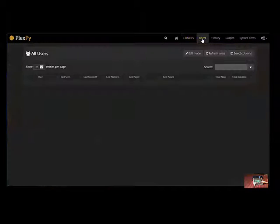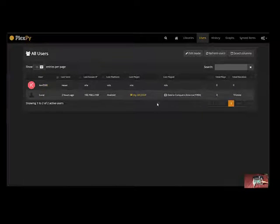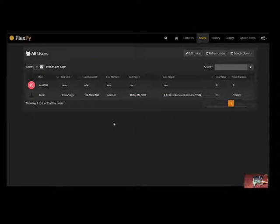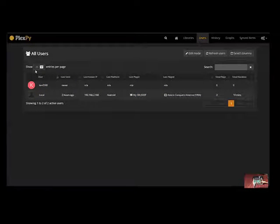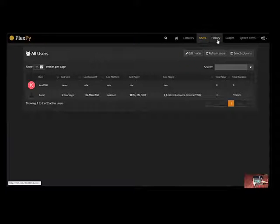If we go across to users these are the Plex users standalone local or unknown. These users will obviously show here once they log into the system.